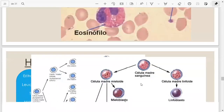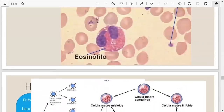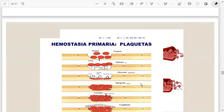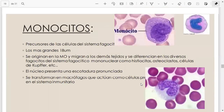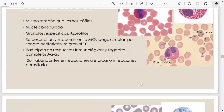En algunas partes de la presentación la imagen tapa al texto. Después me fijo cómo lo limpio para que tengan mejor la información, especialmente en la parte del plasma. Ya vamos a ver si podemos mover las imágenes para que les quede el texto visible para estudiar.